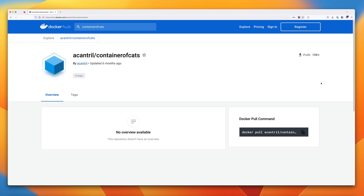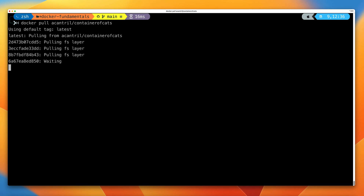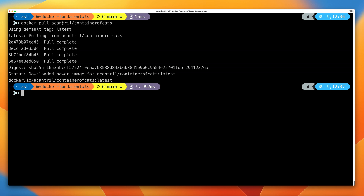This is a Docker image which I've previously created and uploaded to this Docker registry, and it's this image you're going to interact with for the remainder of this demo. It gives you the Docker pull command to pull this image down to your local machine. Go ahead and click on the symbol to copy that into your clipboard, then move back to your terminal. I'll clear the screen and run the command I just copied. Just to step through what this does: it runs docker pull, which pulls an image down from a registry to your local Docker host, and then you include the name of the container image — acantral with one L, forward slash containerofcats. Because we didn't specify a tag or version, it's going to use the default, which is latest.